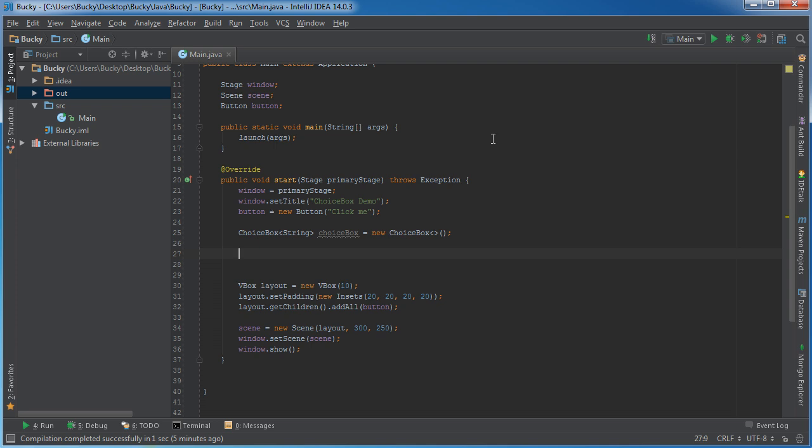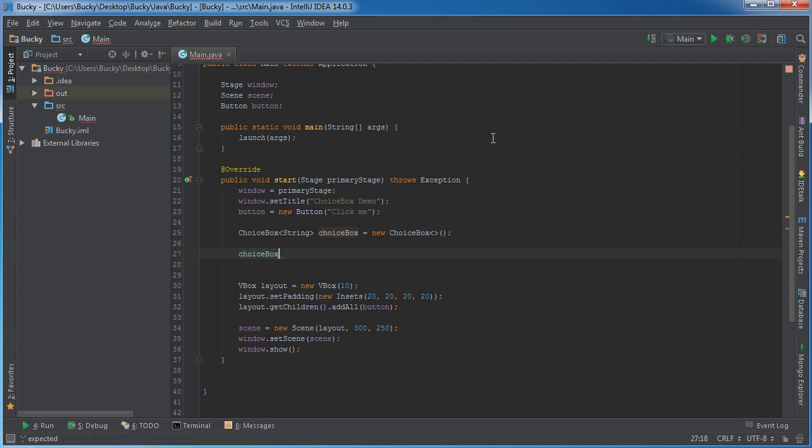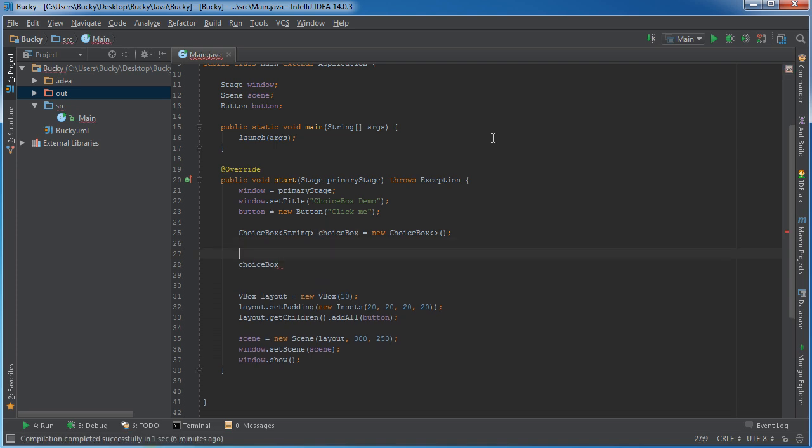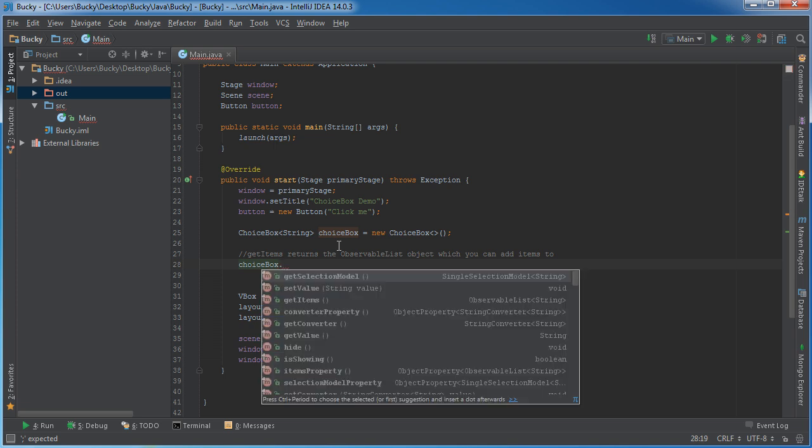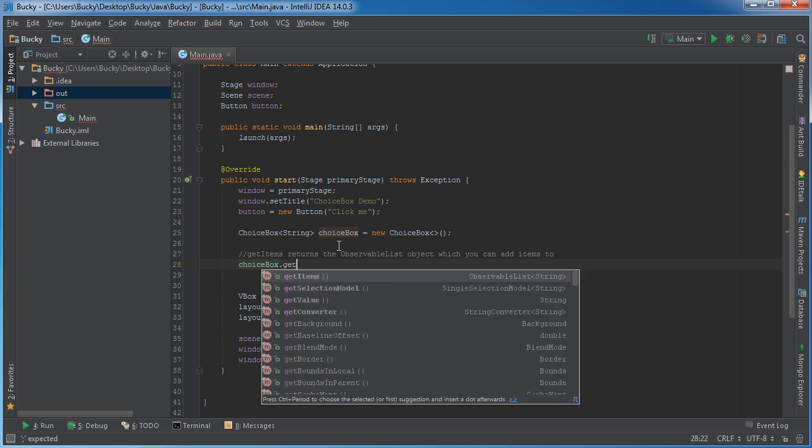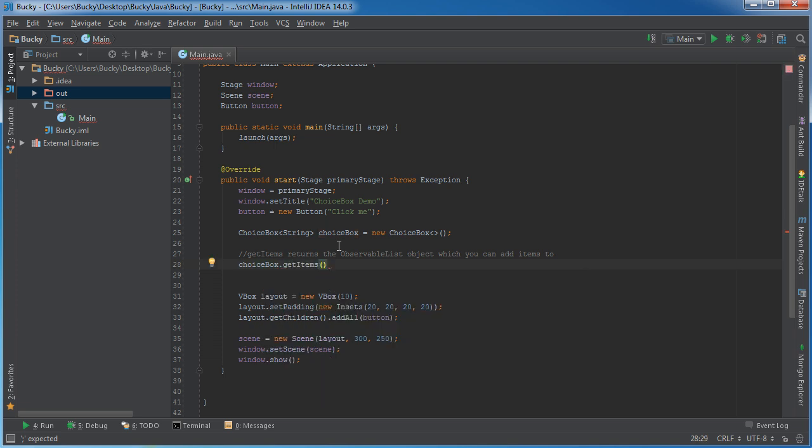Let's go ahead and stick some items in it. So whenever you want to add an item to it, there are a couple of different techniques. And let me just say this: get items. So what we're going to do is we first need a reference to the drop down itself, which is choice box.